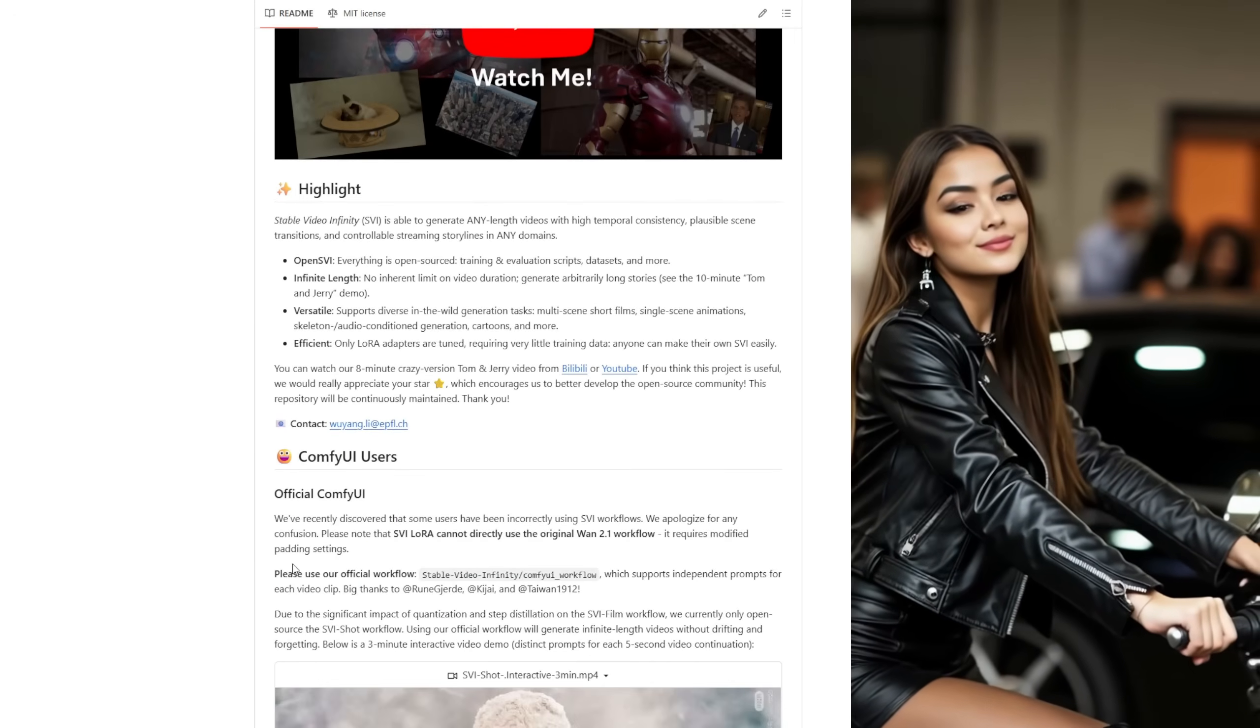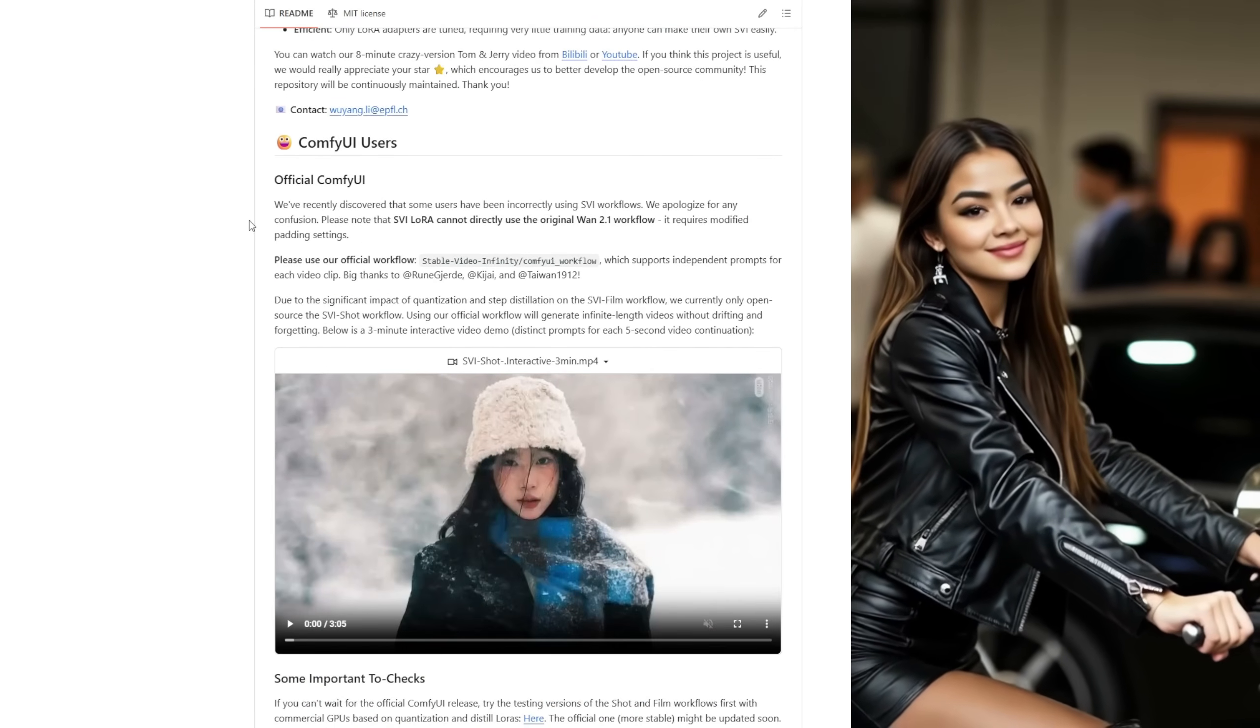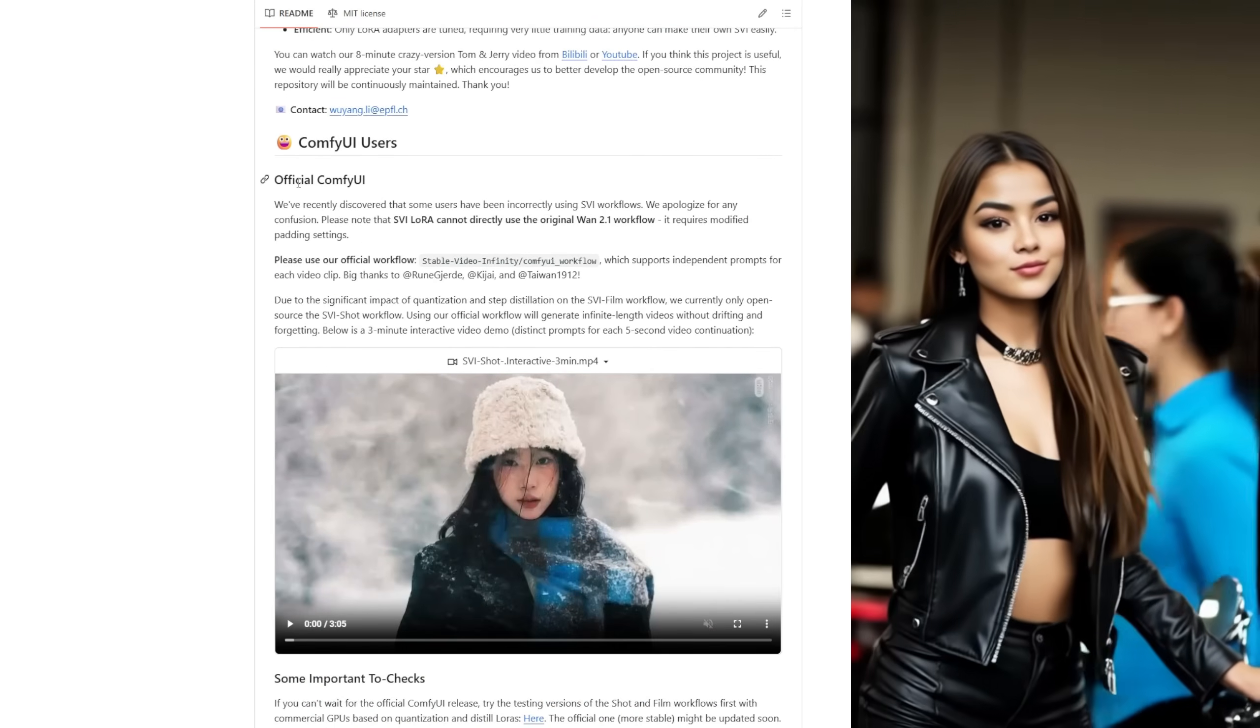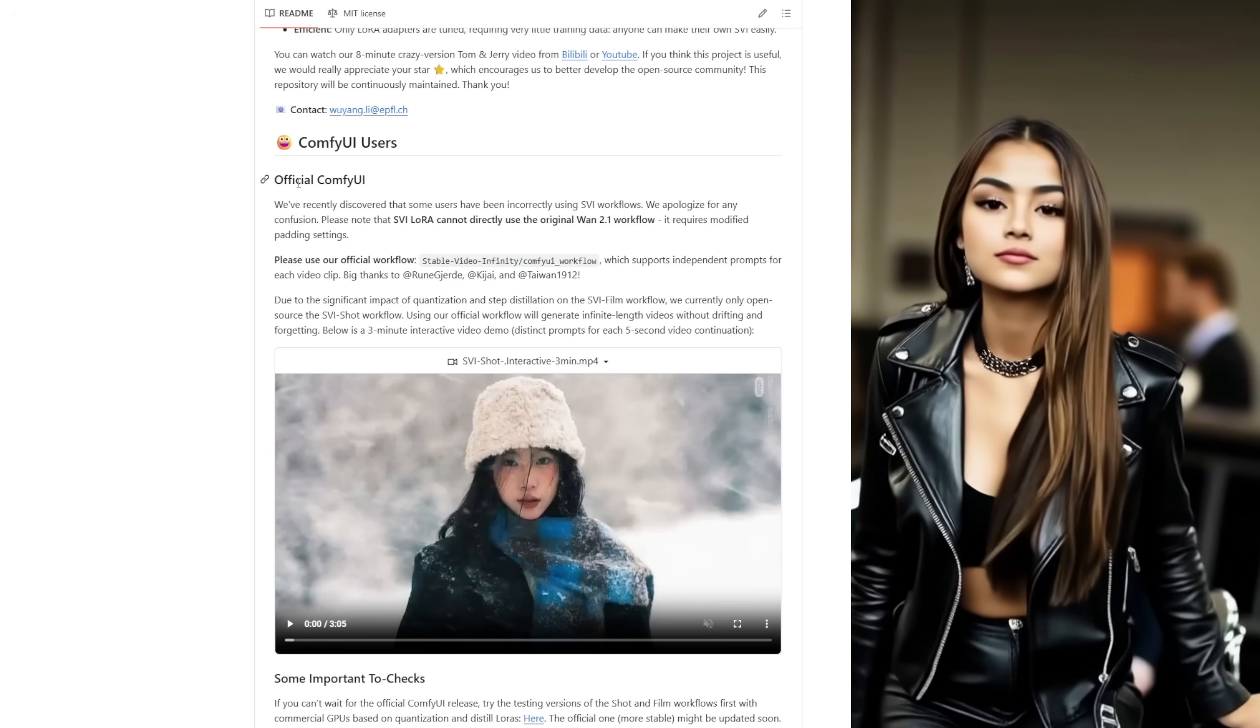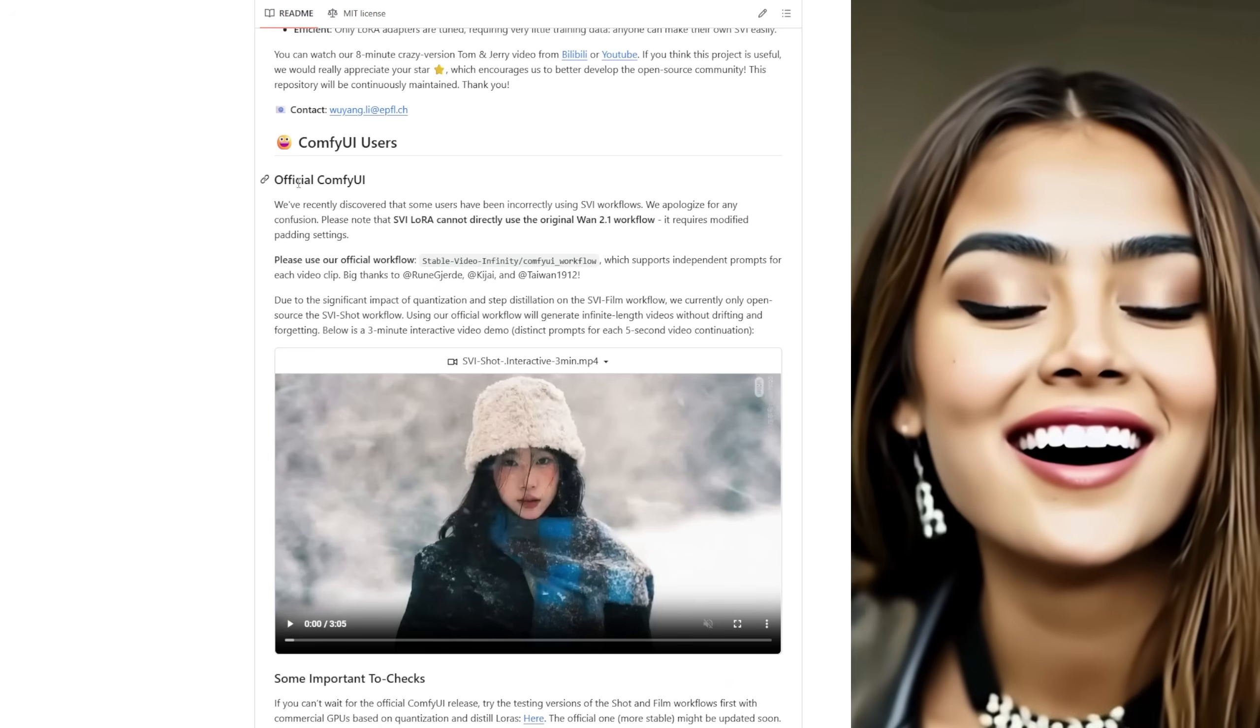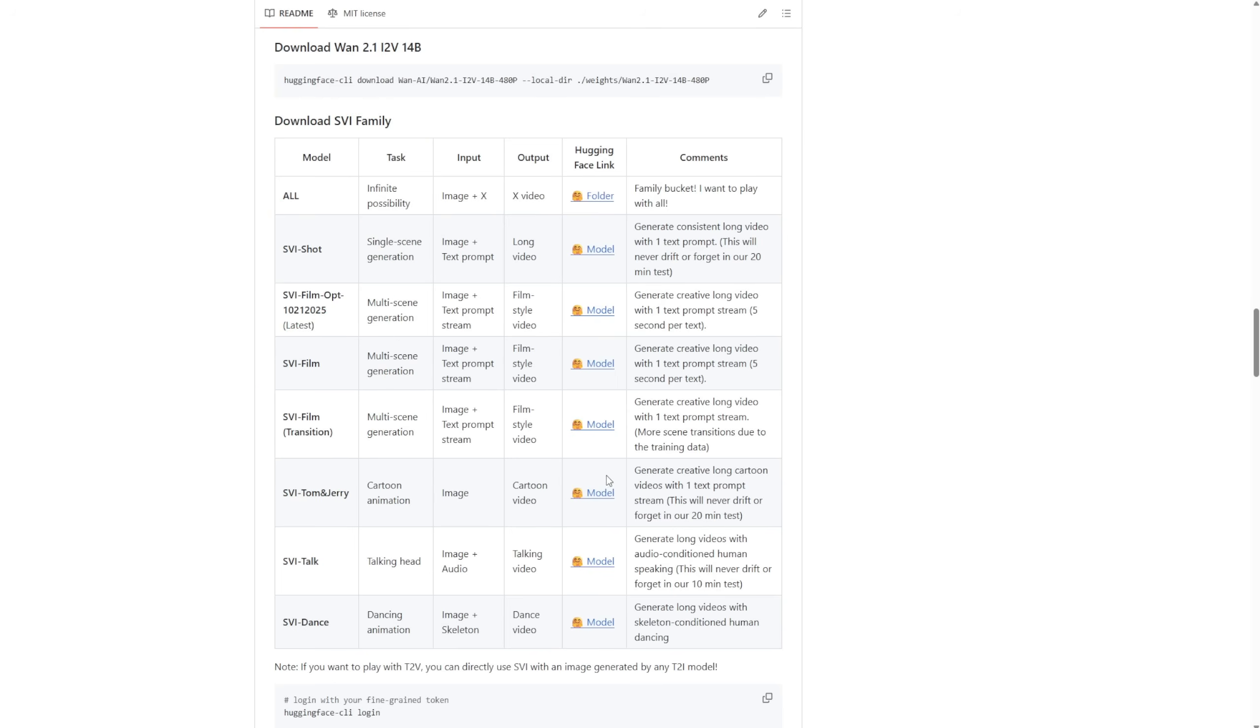As you can see right down here, it's supported in ComfyUI as a LoRa model. These LoRa models start with the name SVI. There are a few different model types for this framework. You can see right in the chart here. There's a list of models based on the SVI, created for SVI short, SVI film, and also a few types of theming for these models to create multiple scene generations.